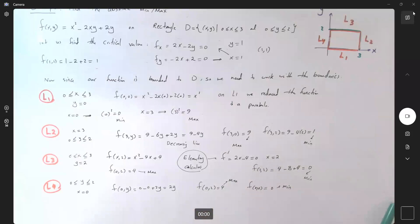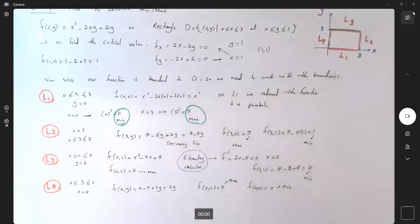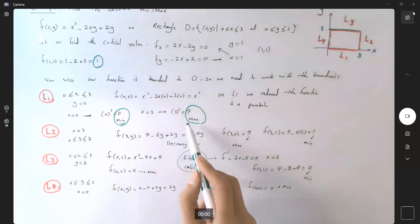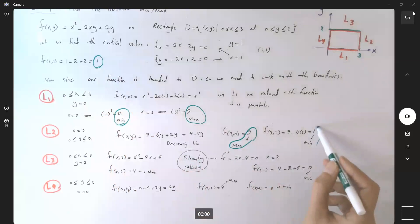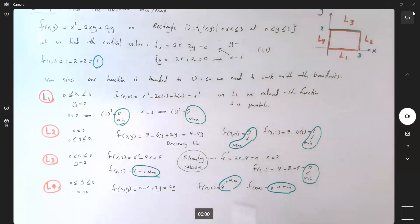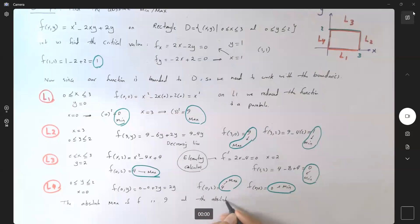Now let's compare all these values. We have maximum 9, minimum 0 from L1; maximum 9, minimum 1 from L2; maximum 4, minimum 0 from L3; maximum 4, minimum 0 from L4; and the critical point value of 1. Comparing all of these values together, the absolute maximum of f is 9, and the absolute minimum of f is 0.